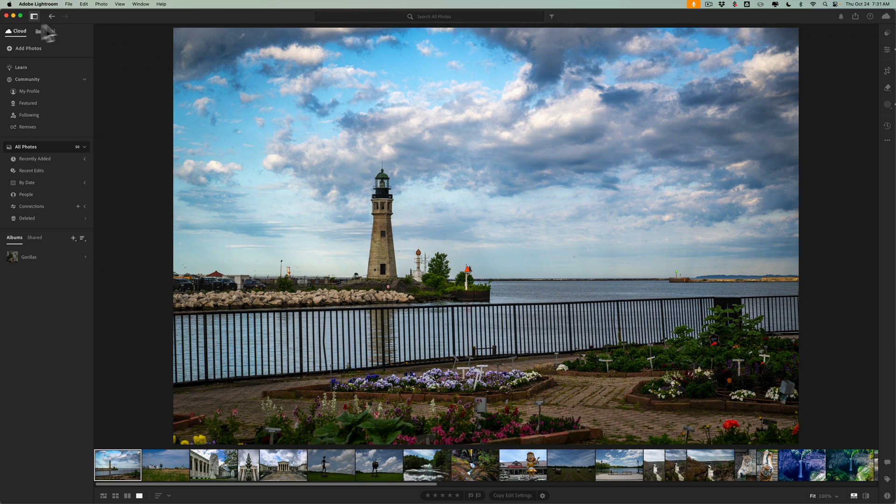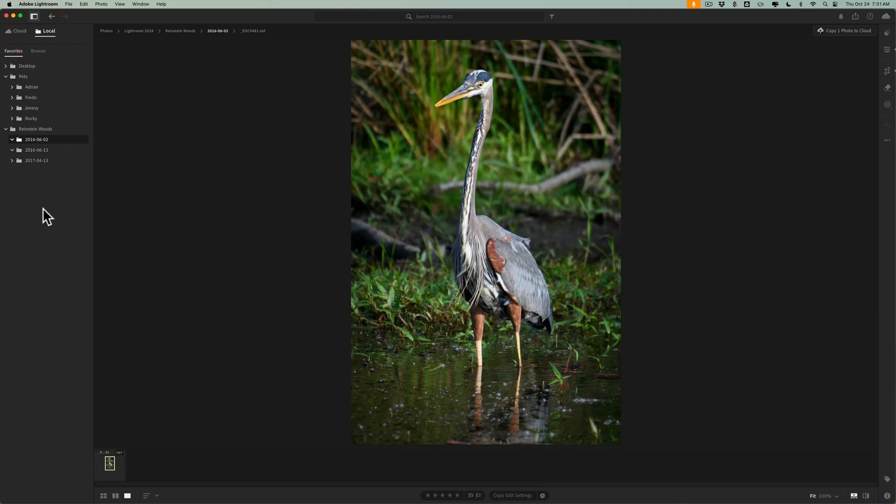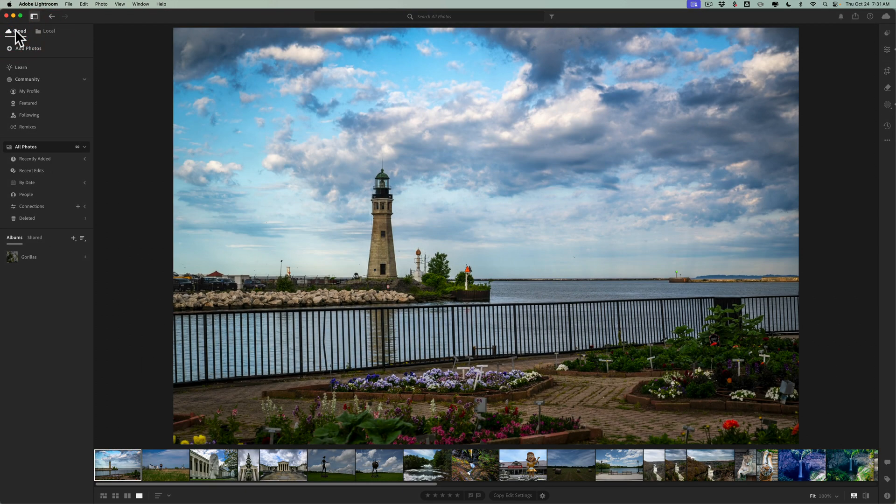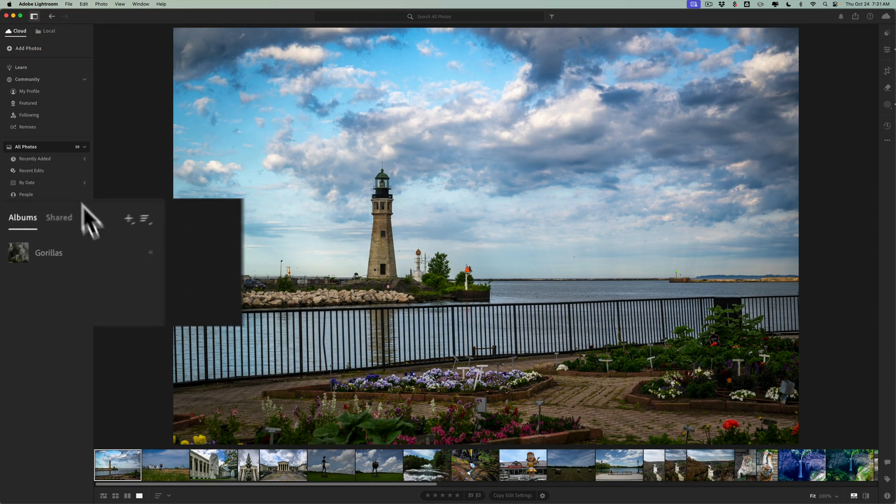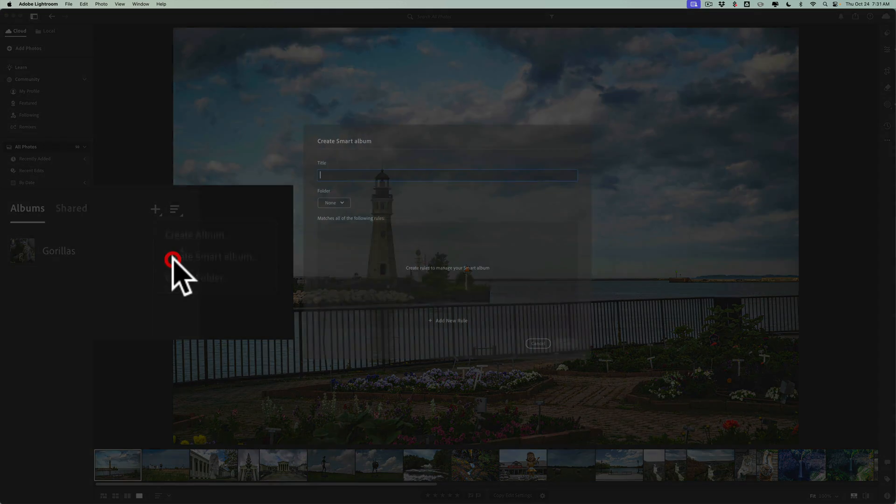You need to be in the cloud section on the left hand tab. Albums for some reason aren't in the local tab. So you have to be in the cloud section then go down to Albums and click this little plus sign and go to Create Smart Album.